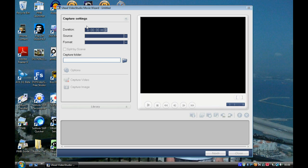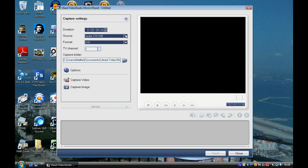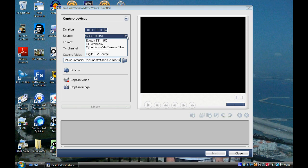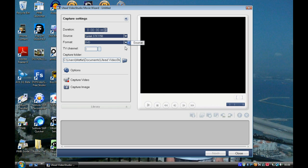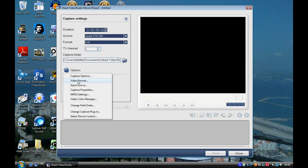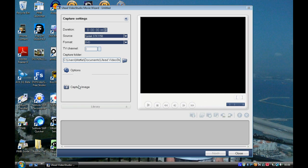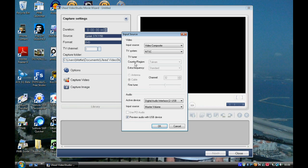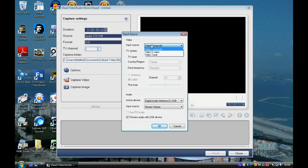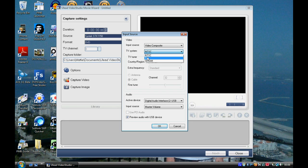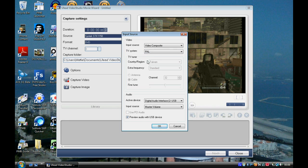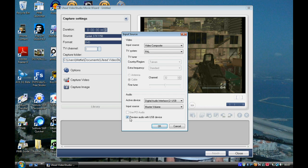Now the source should be Syntech, etc. The format is DVD and that's fine. Go to Options and then Input Source. If you're in the UK, change it to PAL, and if you're using the composite leads, make sure it's composite. Click on Preview Audio with USB device; that means you can hear the audio when you're playing on your computer.